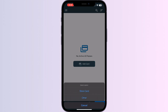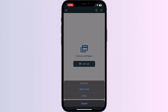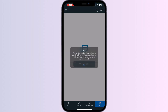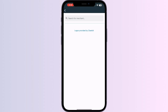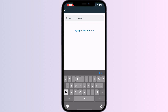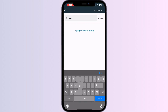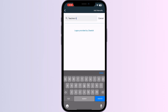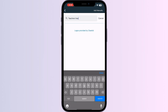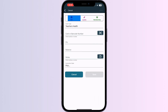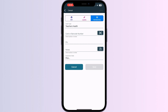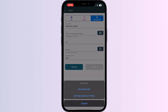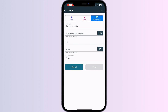Now press Add Card. Now select Store Card. Now search for Teachers Help and click on it. You can scan your card via the front camera or enter your card details manually.